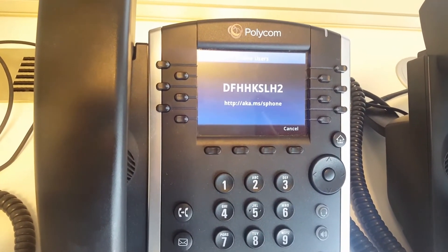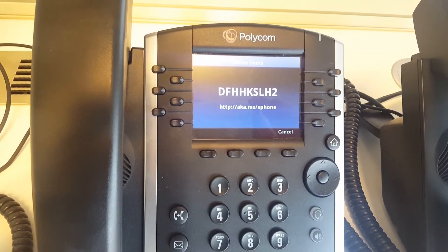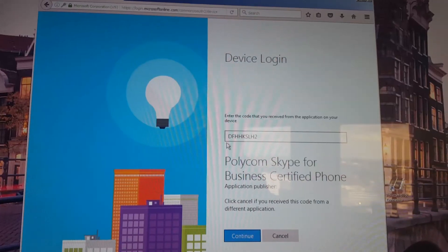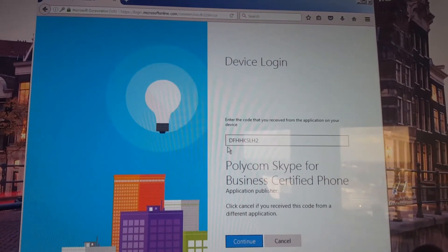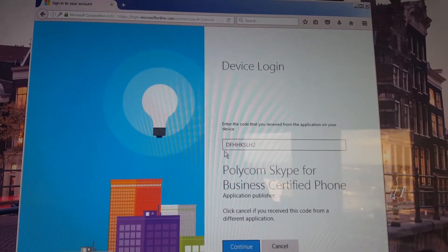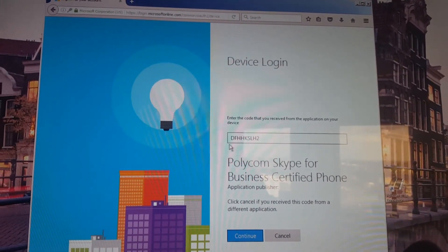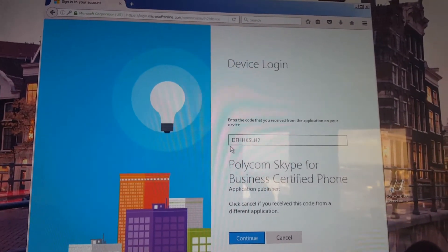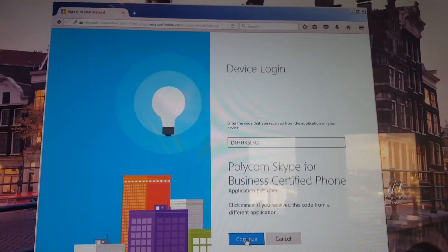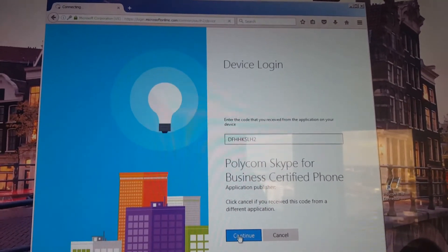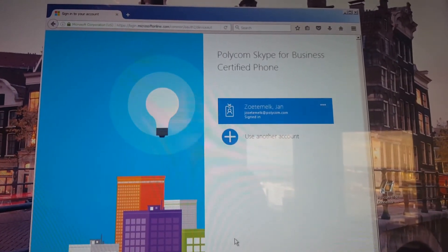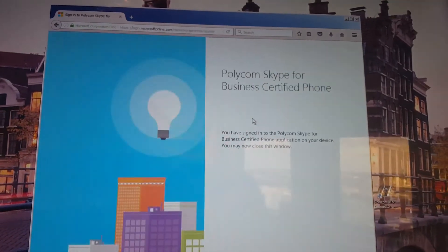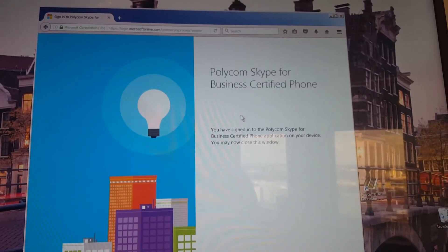After signing in to the Office 365 portal, the next step is device login. The code displayed on the phone is shown at the top of this screen — punch that number into the web portal. The activation code will automatically be recognized as coming from a Skype for Business certified phone. Click Continue and confirm you want to sign in with your username.